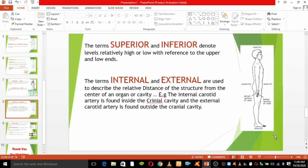Superior and inferior: superior, also called cranial, means toward the head end of the body, while inferior refers to the lower side. The foot is part of the inferior extremity. These terms denote a relatively high or low level with reference to the upper and lower body. We call the upper side superior and the lower side inferior.